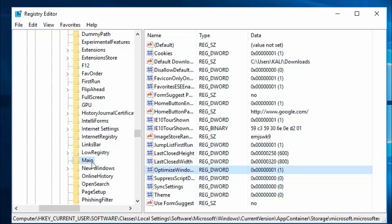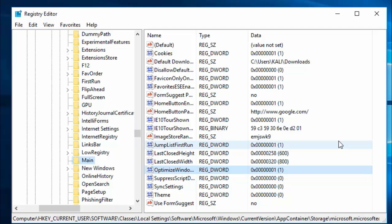Open Main. You can see a lot of DWORD values and strings on the right side. We need to check if there is an "AskToCloseAllTabs" DWORD on the right side. If it is not available...